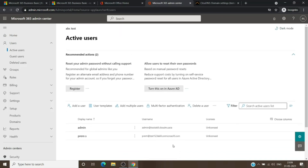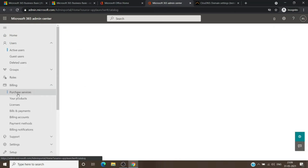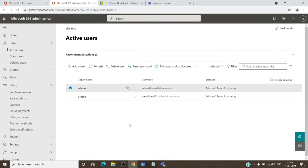To summarize: we were able to create a tenant, add and verify a domain to the Microsoft tenant, and create a user with that particular domain. Keep in mind, we have not moved the services of that domain to Microsoft yet — we will do that later after assigning licenses and migrating all data. If it is a new domain, you don't have to migrate, but if you have an existing email service, you'll want to move the data before you move the DNS to Microsoft. Let me know in the comments if you have any questions — have a nice day, bye!